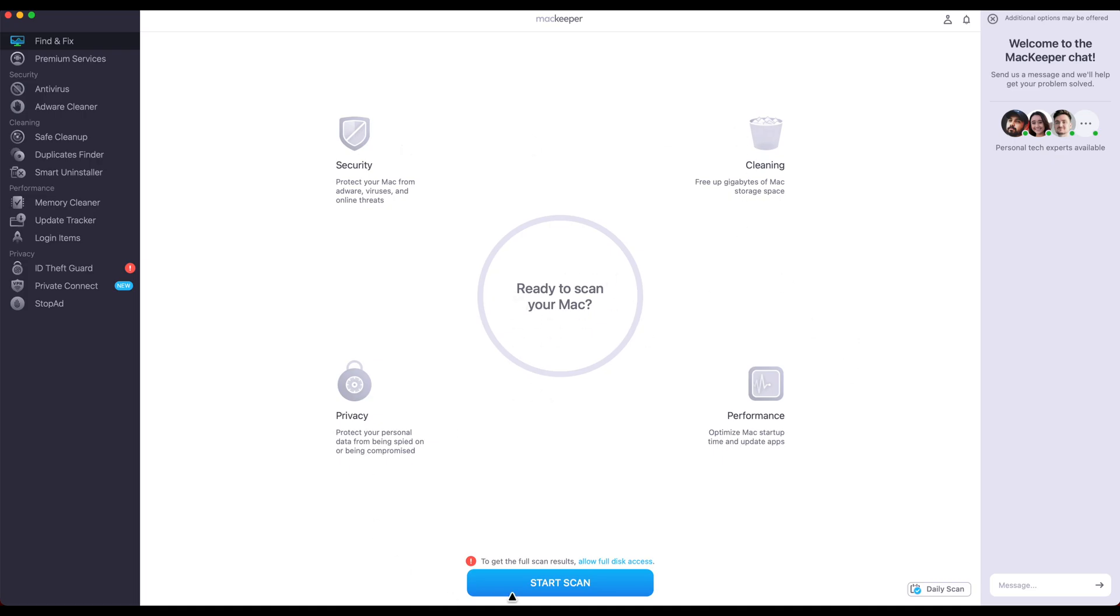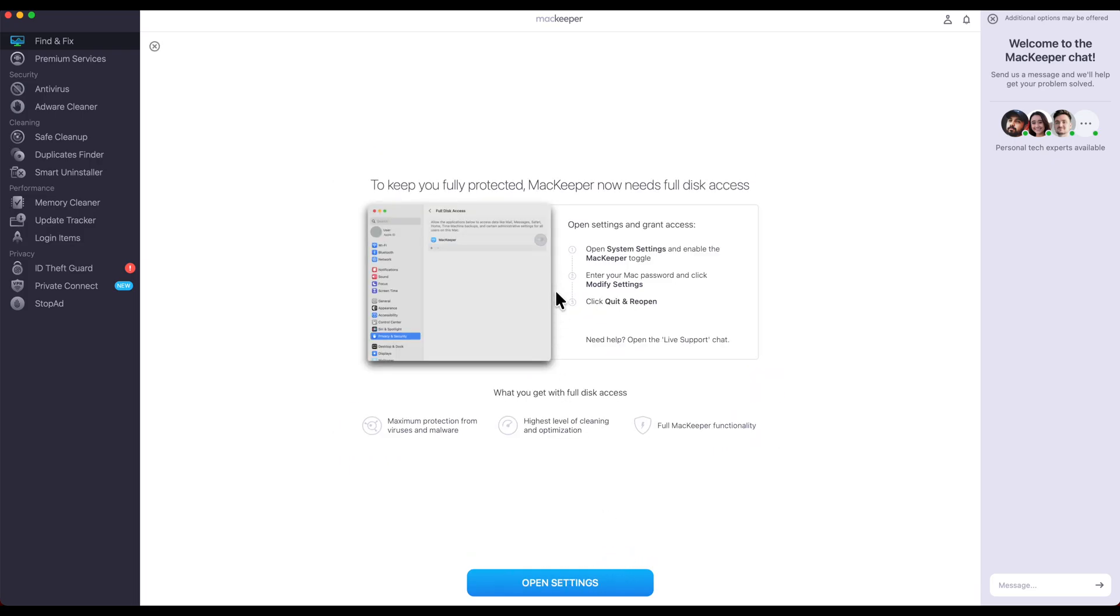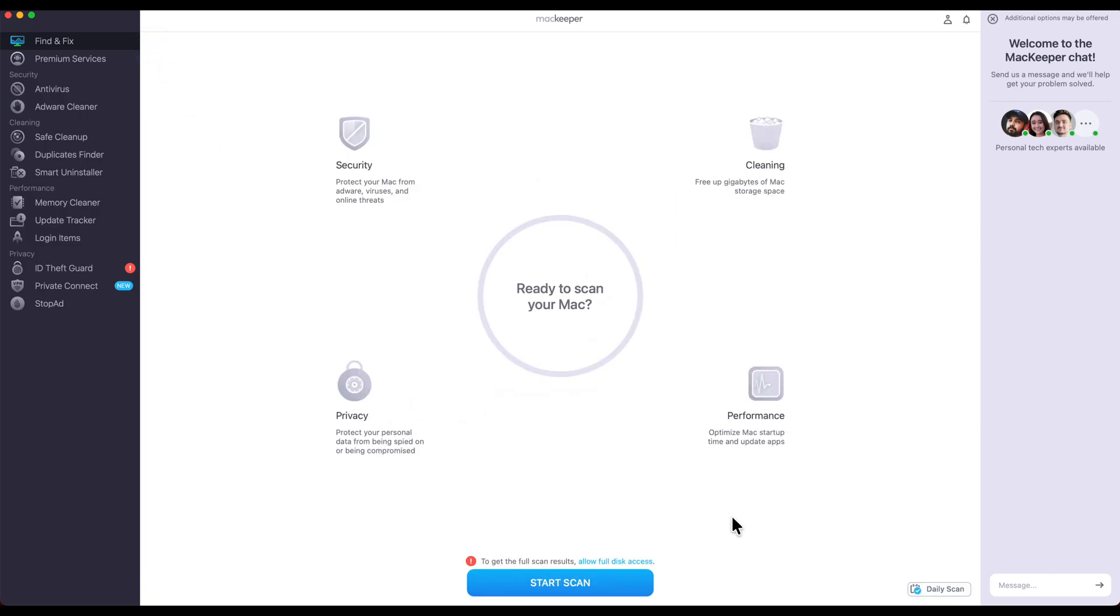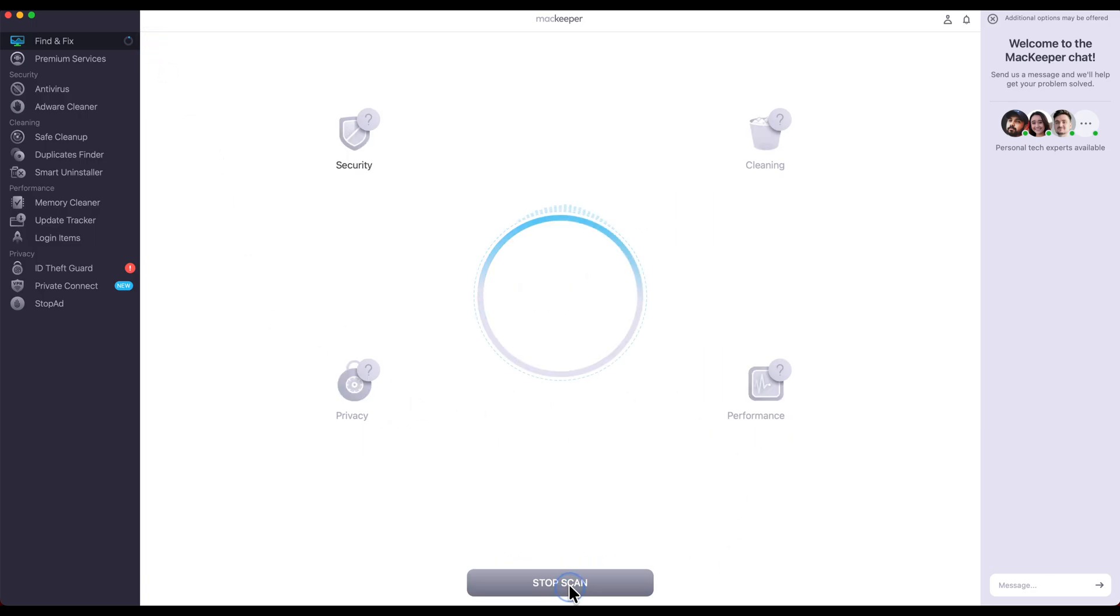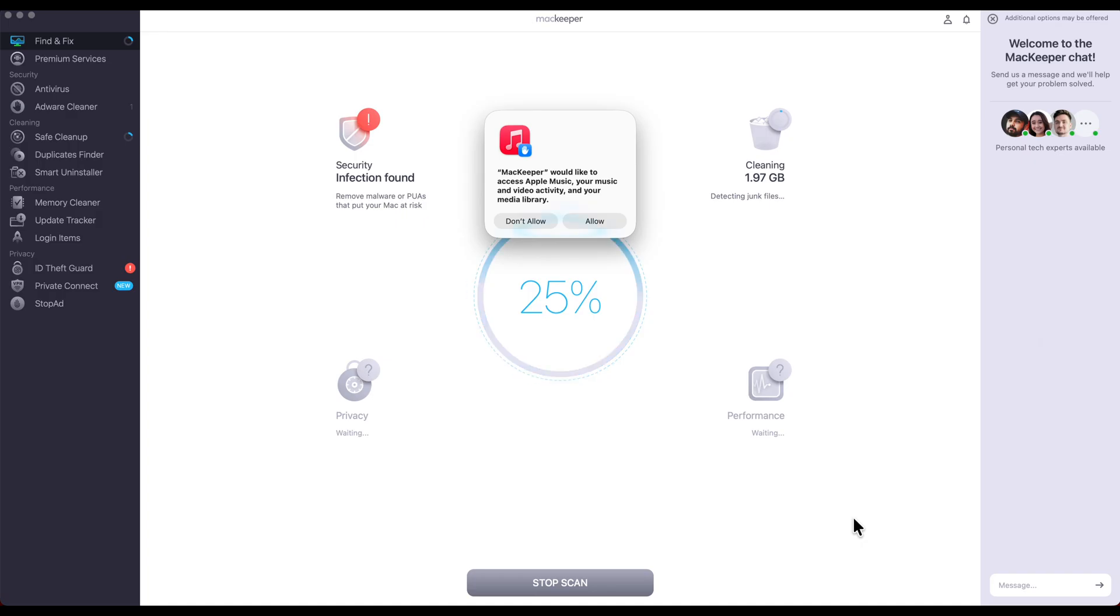When you're ready to scan it, all you got to do is click right here. It tells you at the bottom everything is self-explanatory to get the full scan results, allow full disk access. It tells you how to do all of that right there. You can click scan right here, and it's going to scan it pretty fast. As you can see here, it's doing 24%, and it's just going to go.